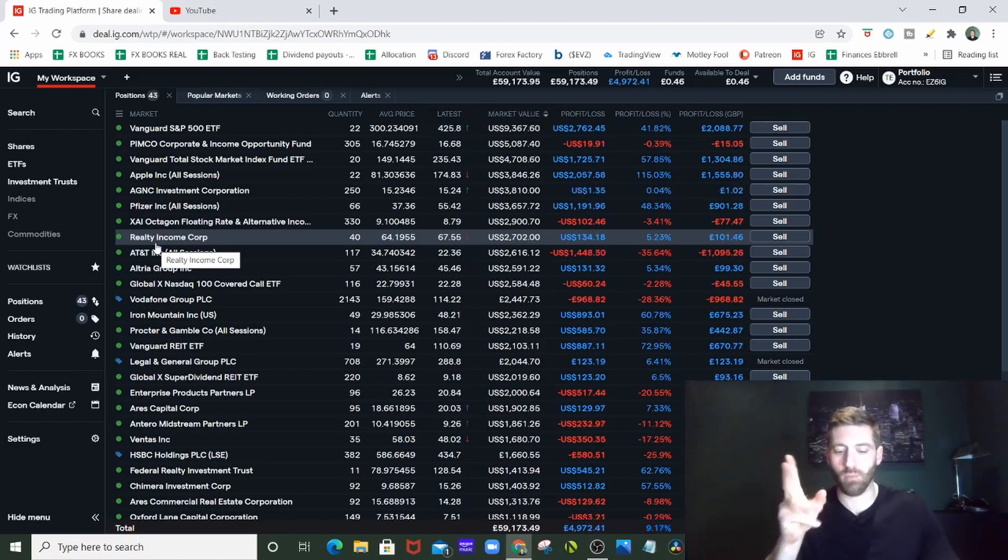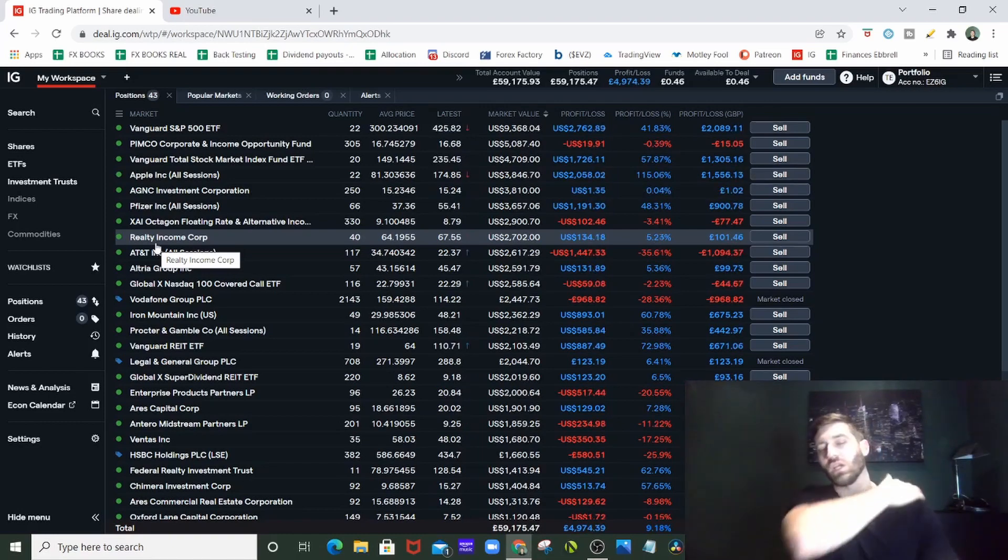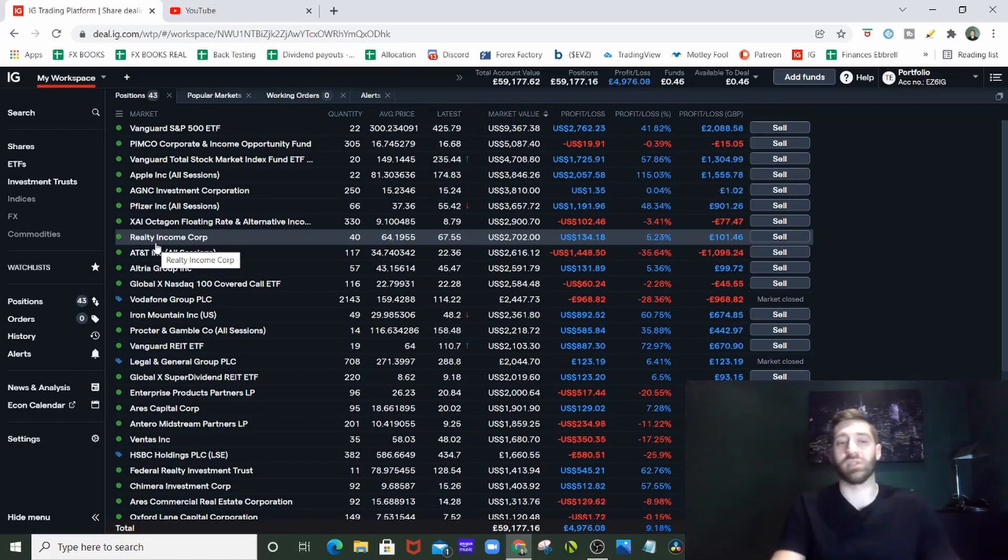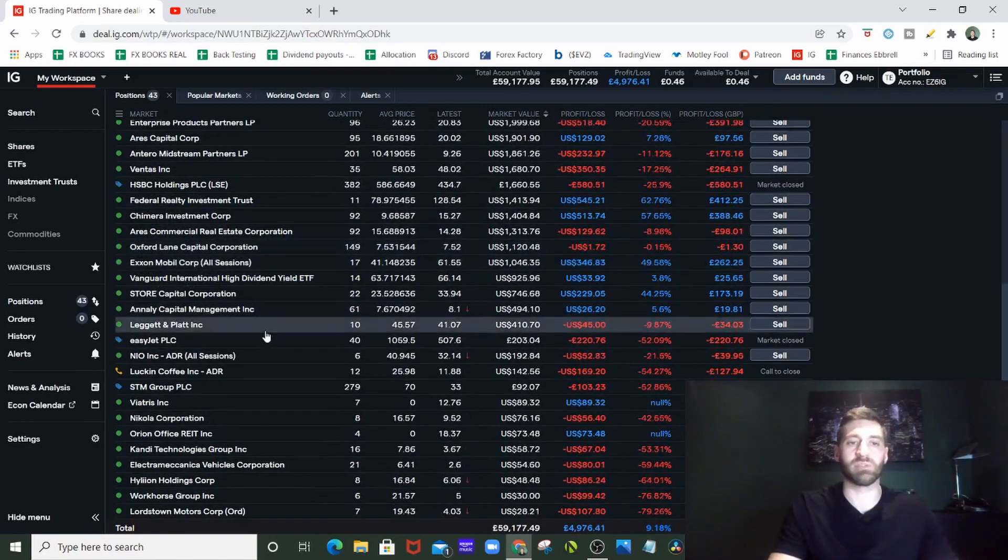So that's it, that's a breakdown - Pimco, AGNC, Global X, Global X, Realty Income, Oxford Lane, and the Octagon. There's the portfolio, complete transparency as always.